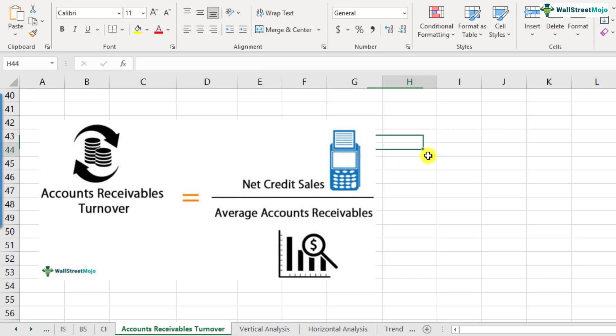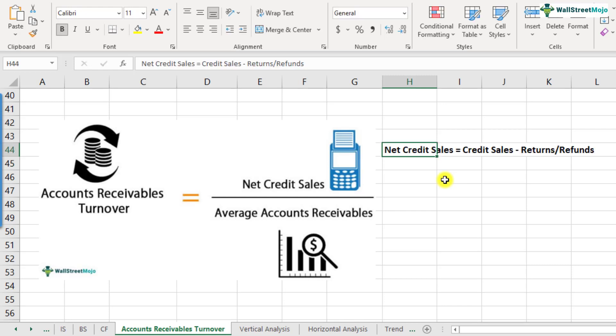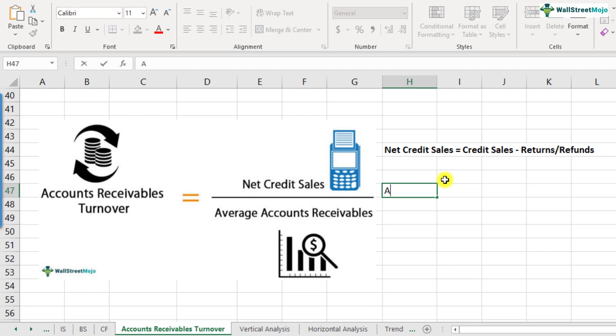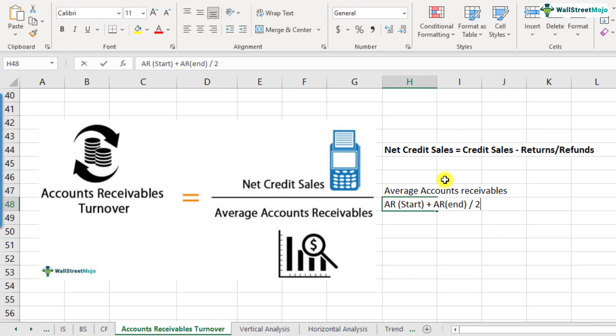So what's the difference? The keyword 'net' has been added and 'average' is added to accounts receivables. Net credit sales is nothing but credit sales minus the returns or the refunds. Average accounts receivables is the accounts receivables at the start of the year plus accounts receivables at the end of the year divided by two. That gives you the accounts receivables average.